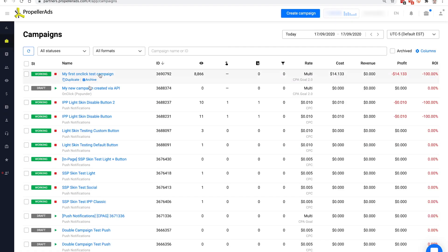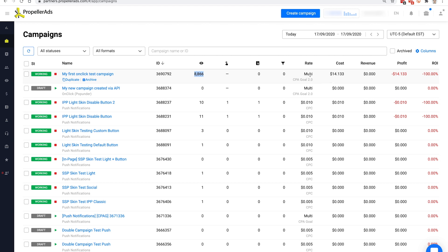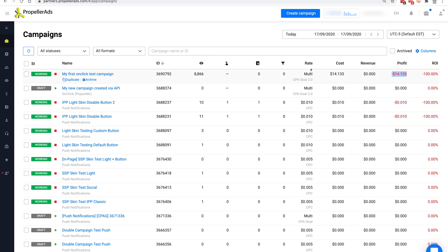It's been 30 minutes and we can see the first results. We received 8,866 impressions at a cost of $14. Don't worry about the return on investment and profit columns. We have just launched the campaign and we will have to wait a little more than 30 minutes to receive our first conversions and earn money with them.